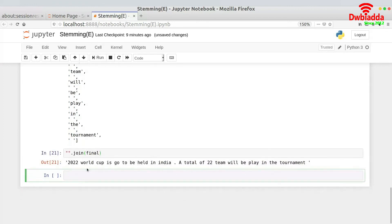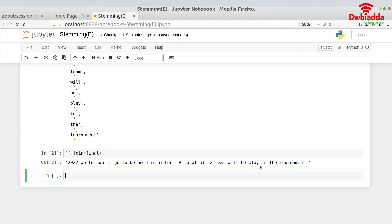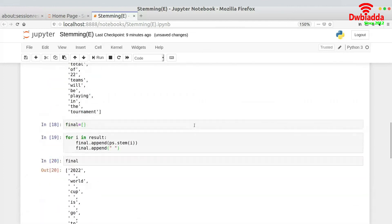'2022 World Cup is go to be held in India. A total of 22 teams will be play in the tournament.' Yes, again, grammatically not correct. I hope you already get the point why it's not grammatically correct. It's because we're actually stemming the words and we're basically finding out the root words. So it's very obvious that it won't be grammatically correct, but very helpful in certain kinds of situations. We will discuss the use cases later on. But I hope you now understand what stemming is and how do we exactly work with it.